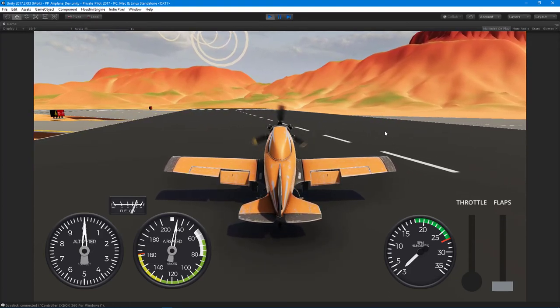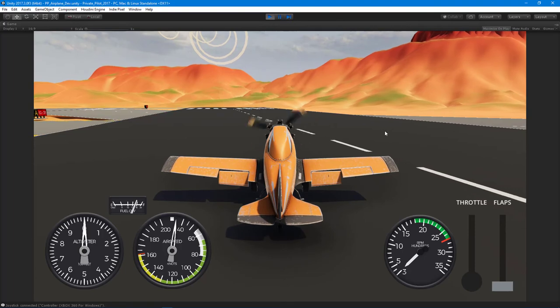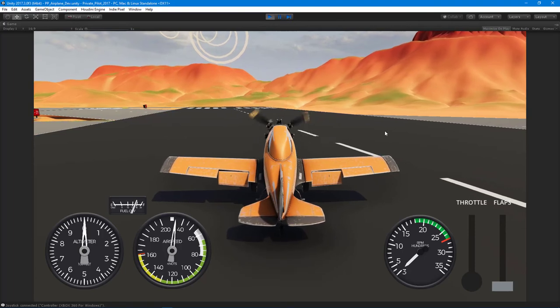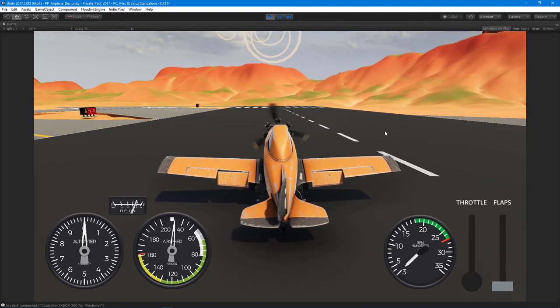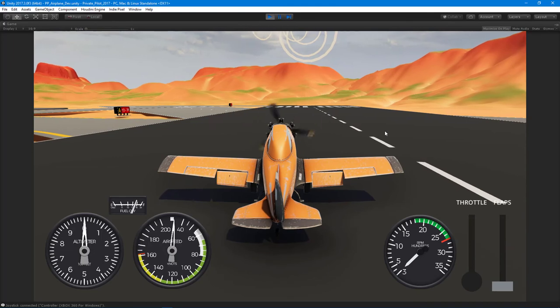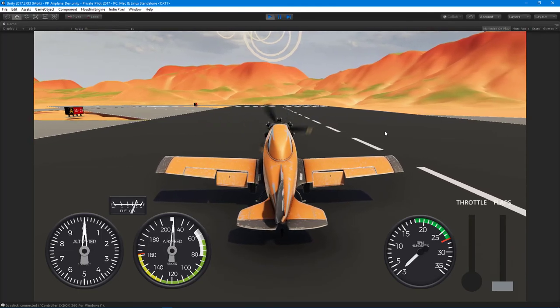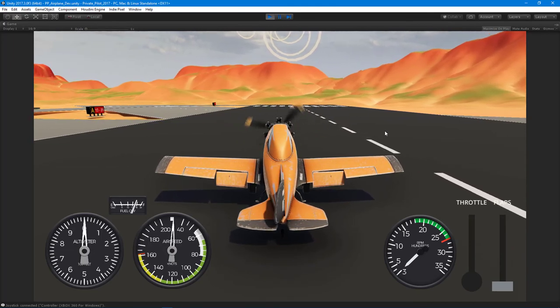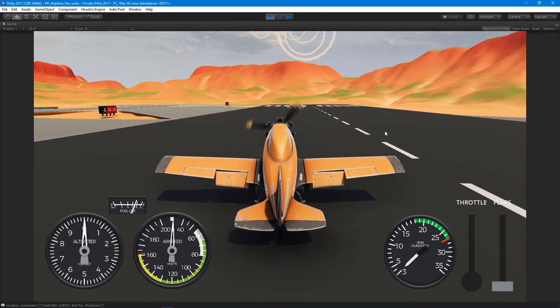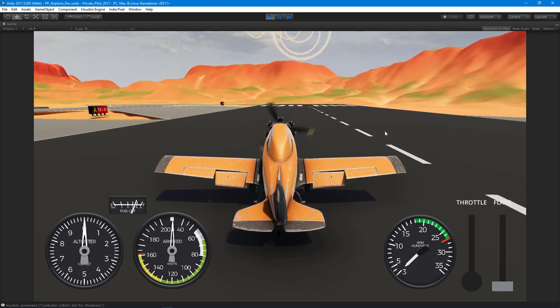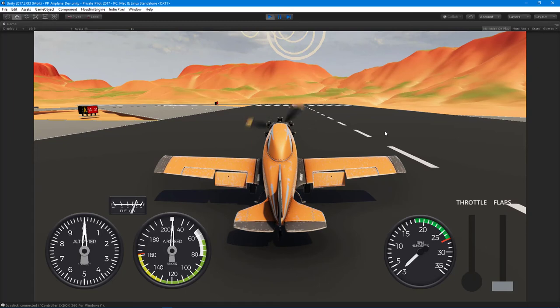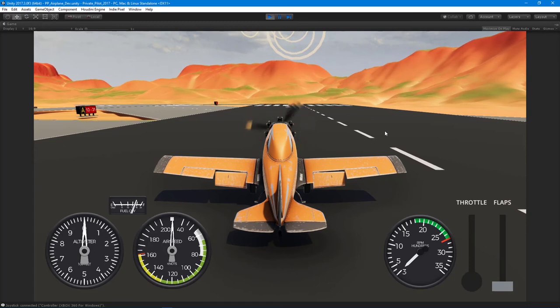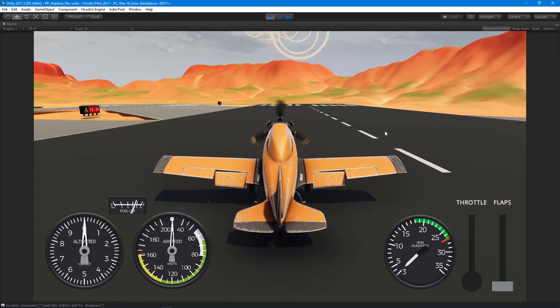That is where I'm at with the course. I'm starting to record the videos and working on the terrain and setting up the procedural airport. Expect the physics course to come out here in the next couple weeks.